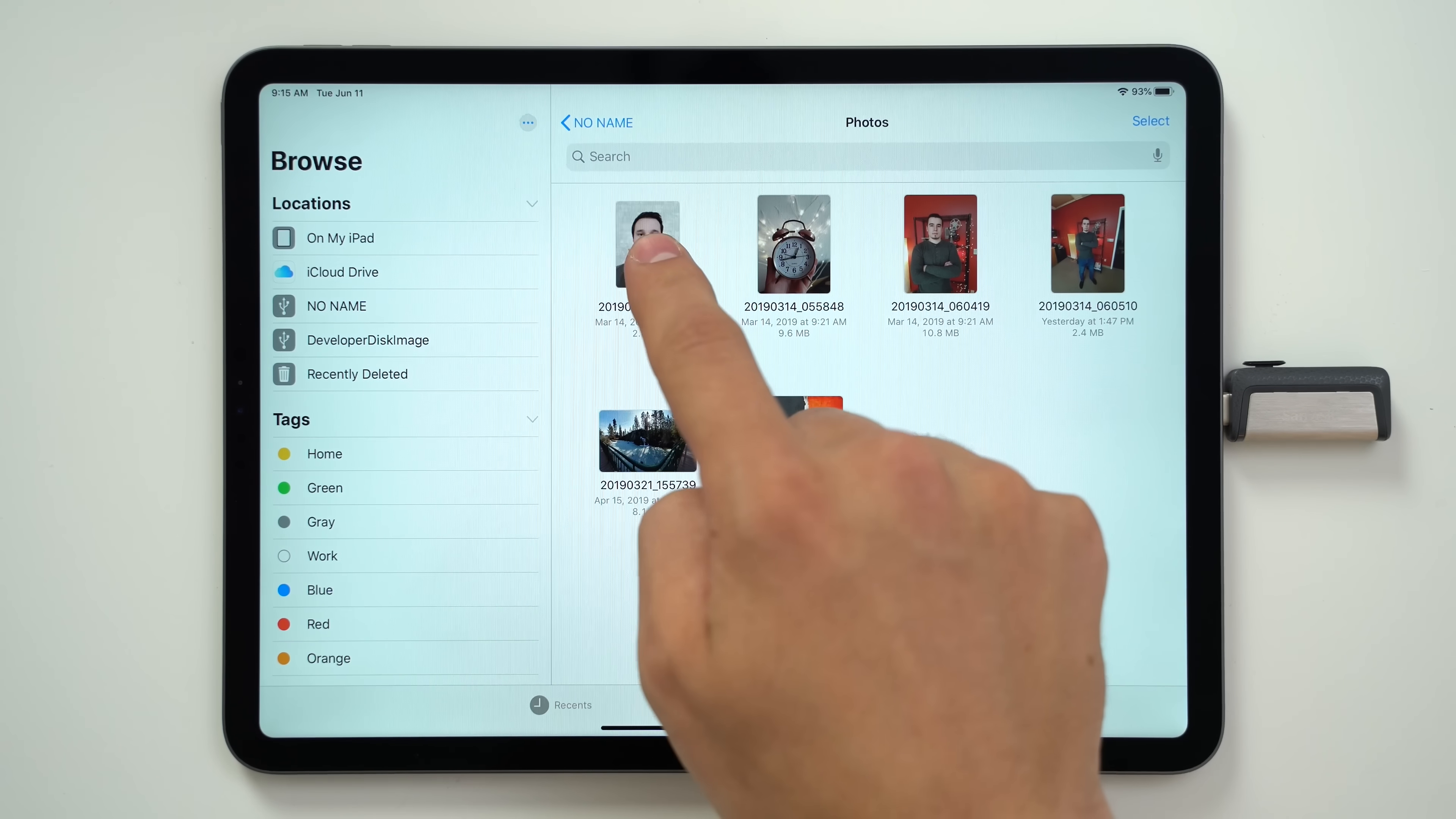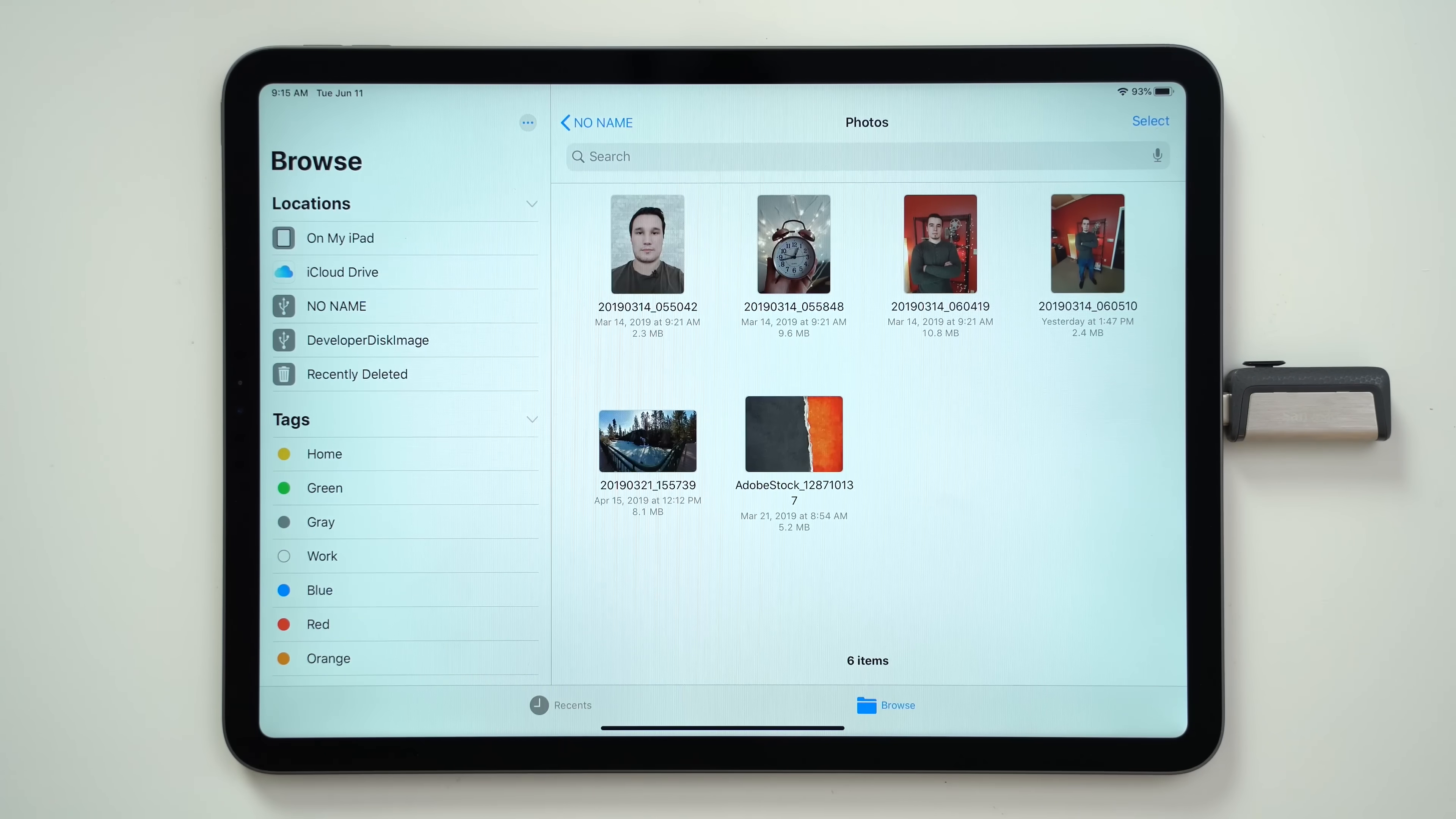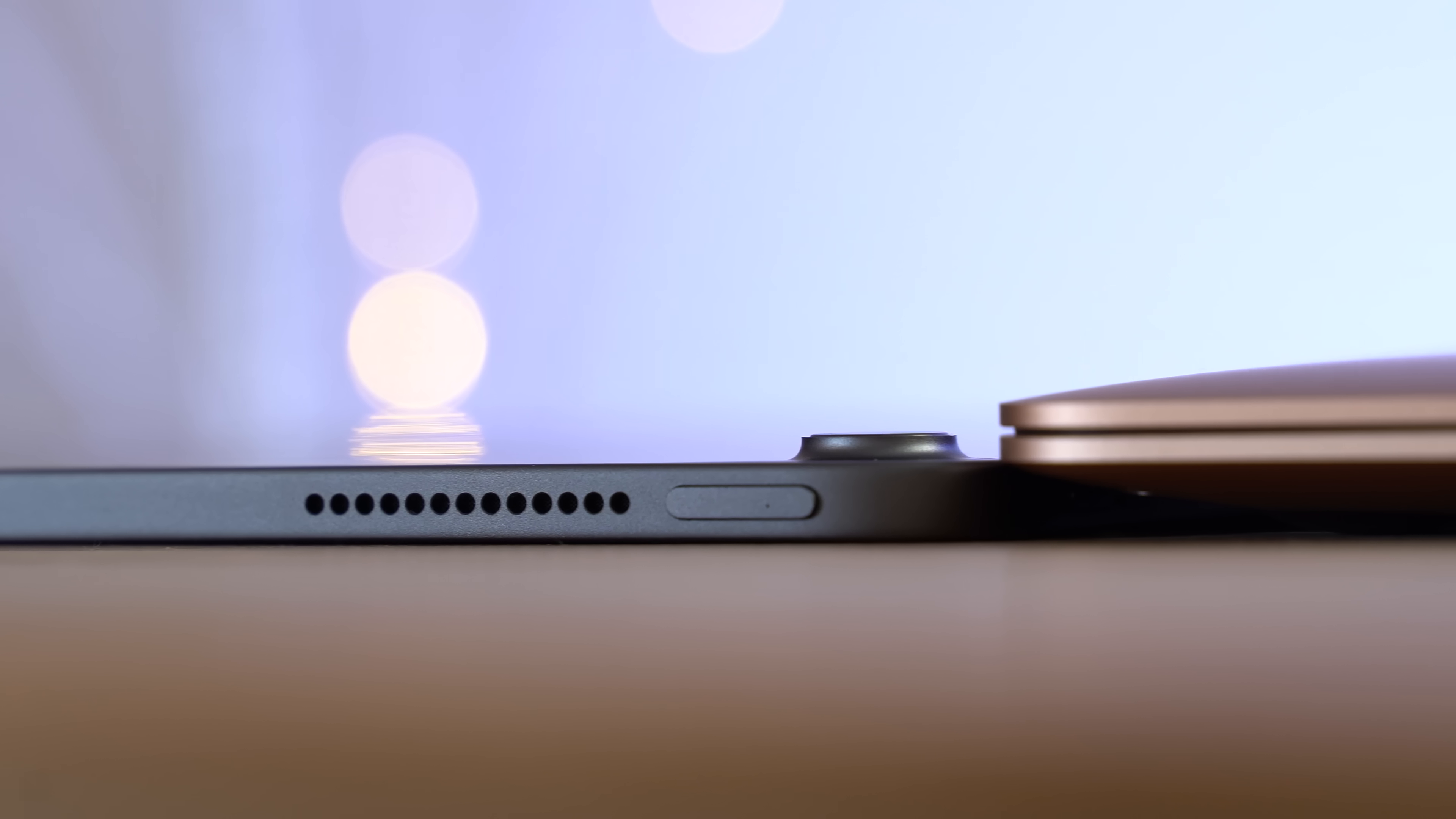iPadOS has also finally added local storage and external drive support, so they can easily hook up a flash drive and transfer their schoolwork and files to and from their iPad. Now, external storage support is definitely not as full-featured and flexible as on macOS, but it offers just enough functionality for what students need it for.